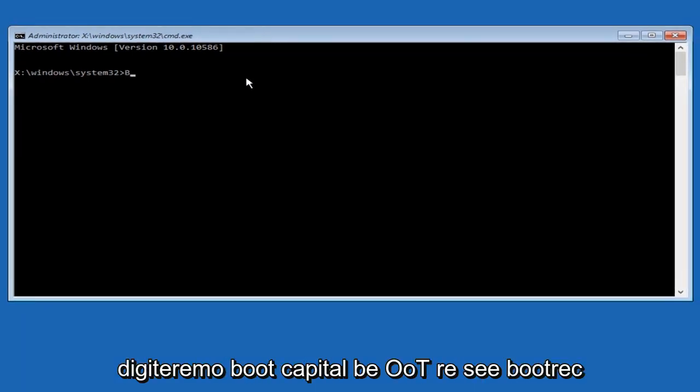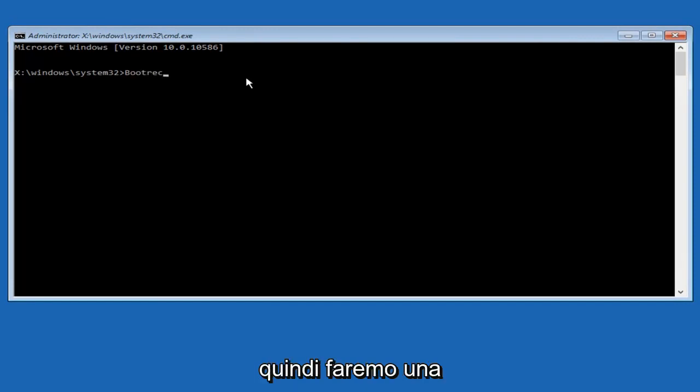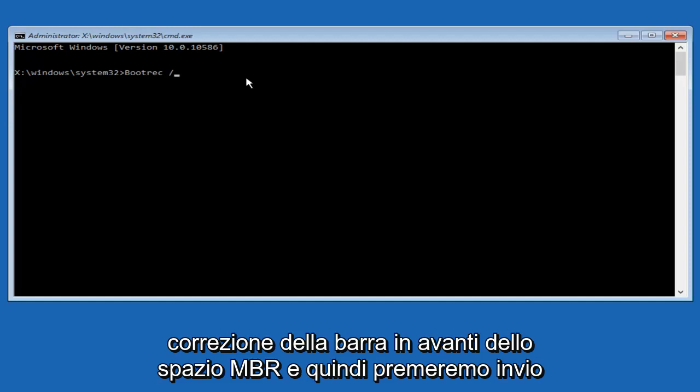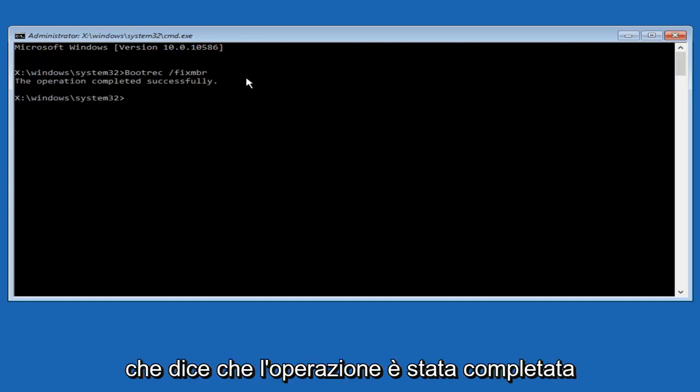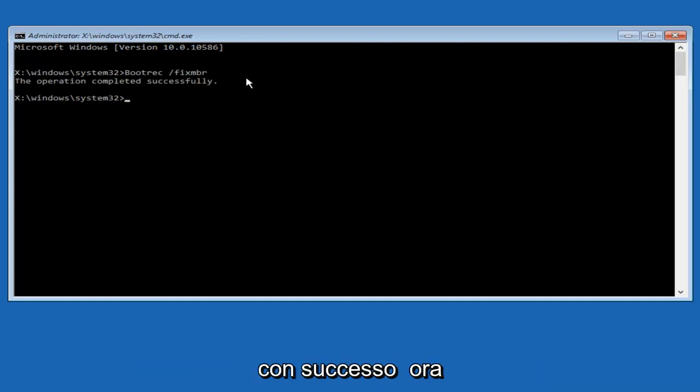we're going to type in bootrec, capital B O O T R E C. Then we're going to do a space forward slash fixMBR. And then we're going to hit enter on our keyboard. We can see that it says the operation was completed successfully.